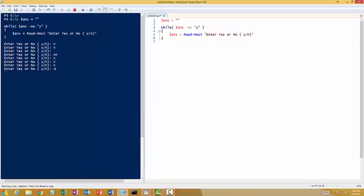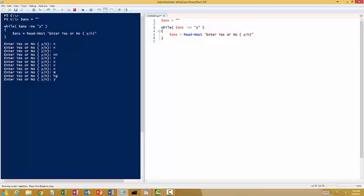no, no or anything apart from y like m, g, h, anything. It will keep on prompting me. But as soon as I type y and hit enter, you will notice that this loop ends and we are back to the prompt. See?